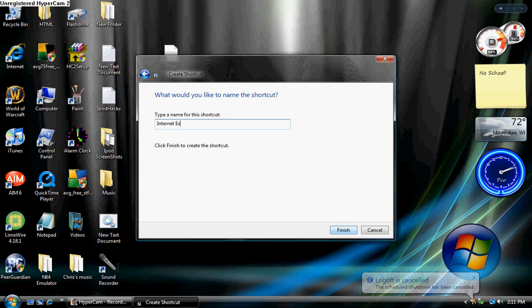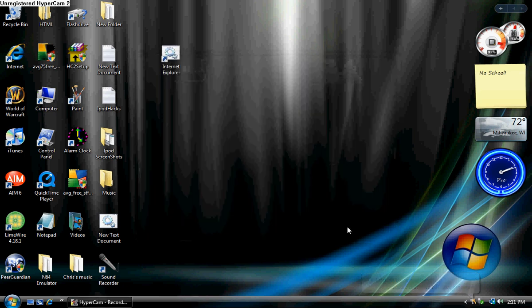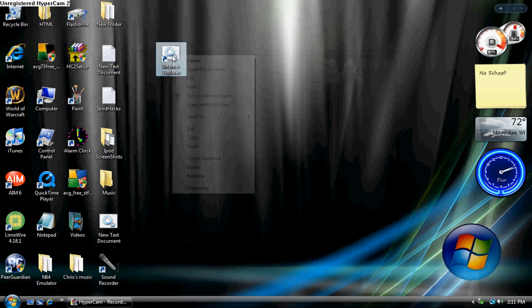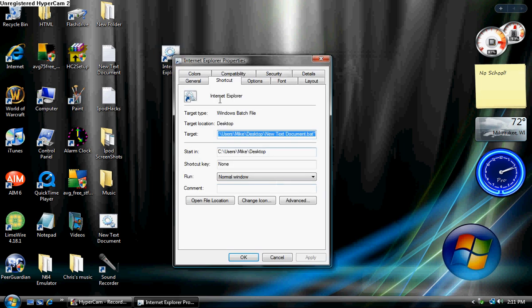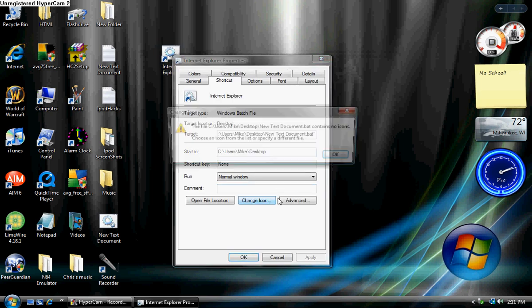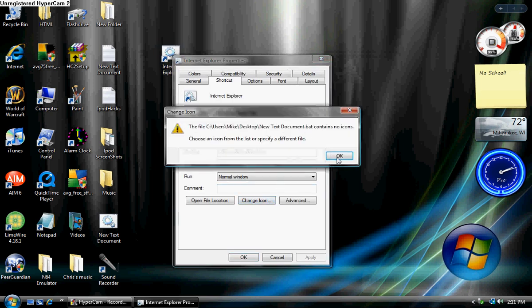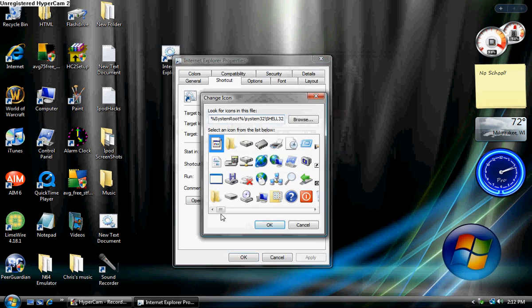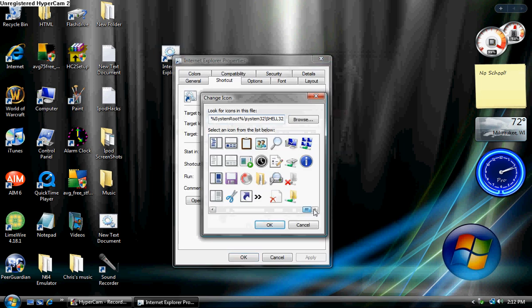Now you're going to want to change the icon to make it look like the actual Internet Explorer icon. Click apply and then OK.